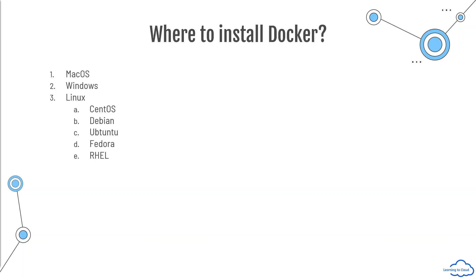And in Linux, it supports all the famous distros: supports CentOS, Debian, Ubuntu, Fedora. So you can install it practically anywhere.